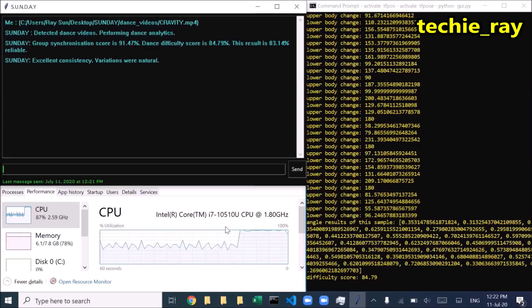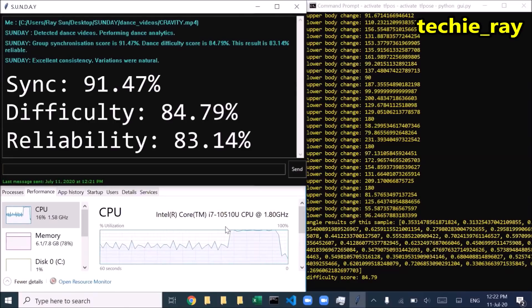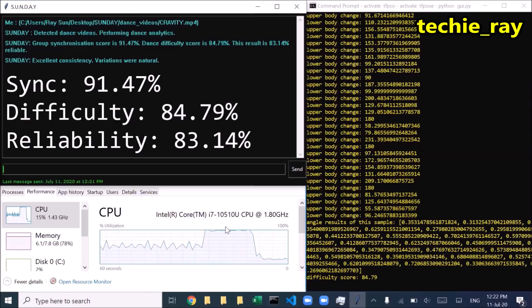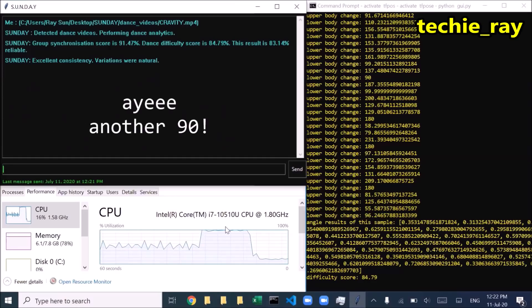Group synchronization score is 91.47%. Dance difficulty score is 84.79%. This result is 83.14% reliable. Excellent consistency.